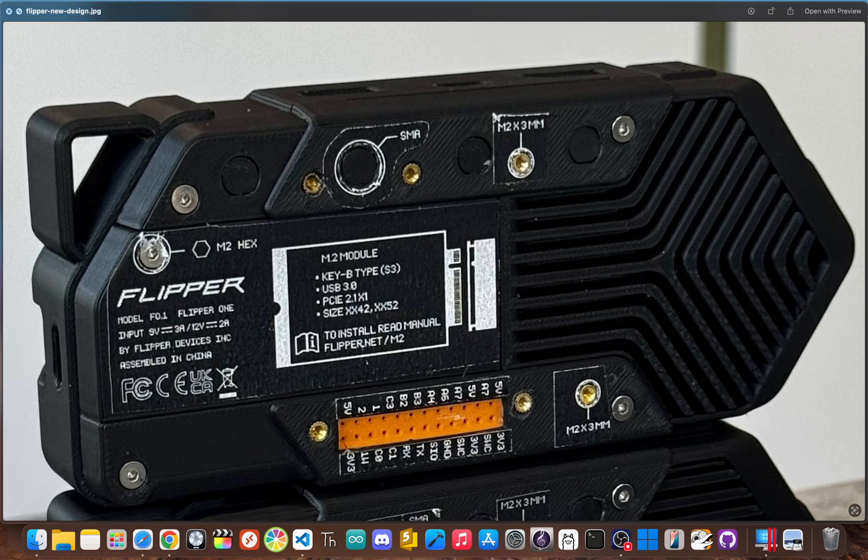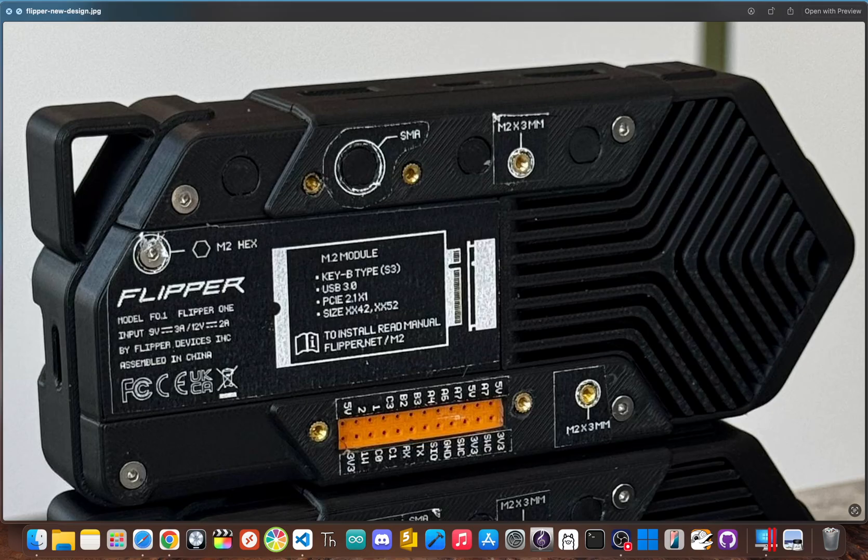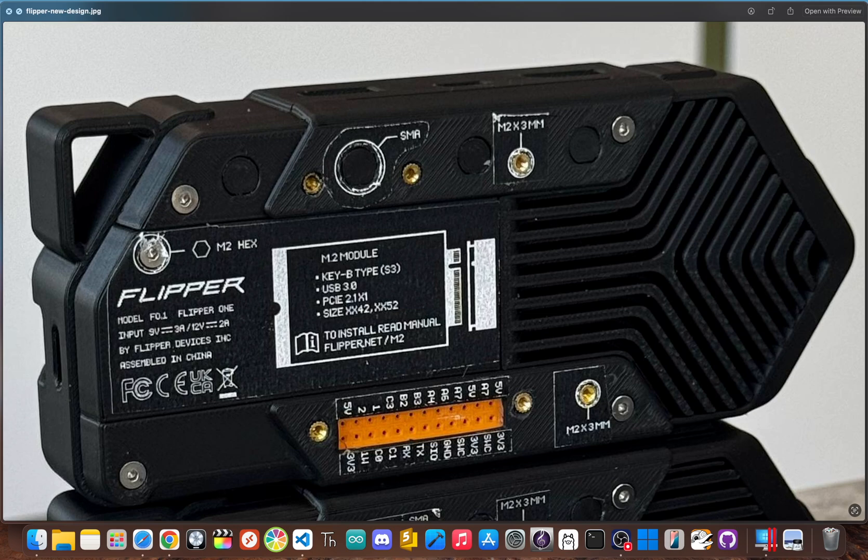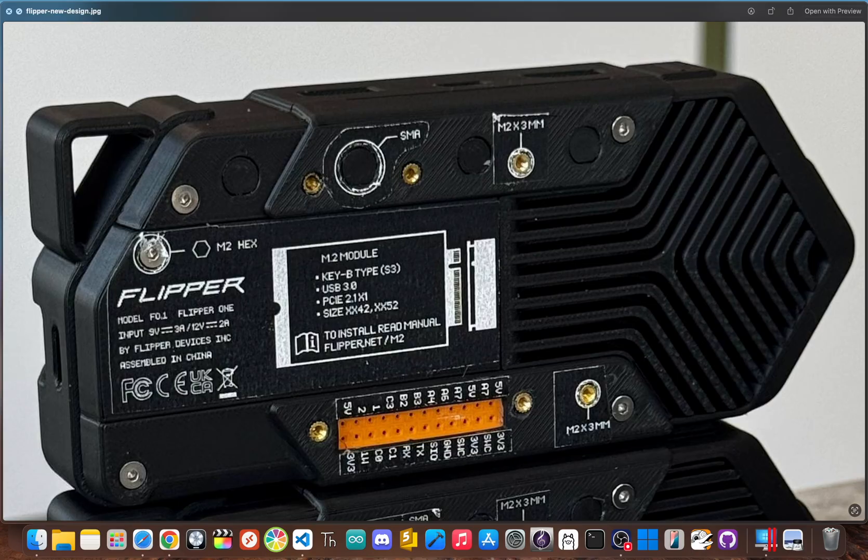The Flipper Zero is famous for its built-in NFC, RFID, infrared, and sub-gigahertz radios. The Flipper One reportedly gets rid of all of them. Instead, it looks like it features a Key-M type M.2 slot supporting USB 3.0 and PCIe 2.1. This means you can add whatever you need, whether it's an SDR for radio scanning, a Wi-Fi card, or maybe even an LTE modem.